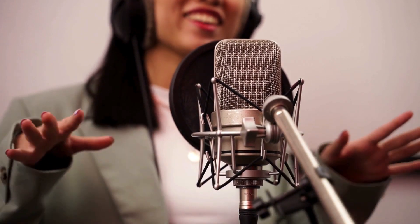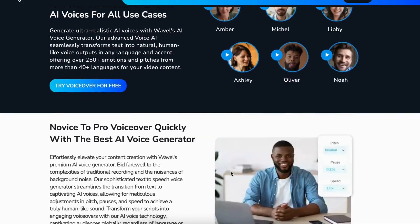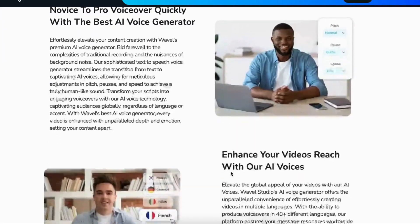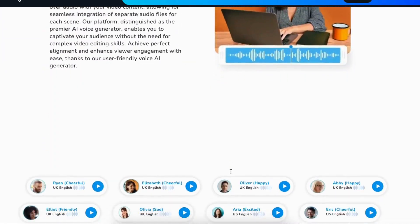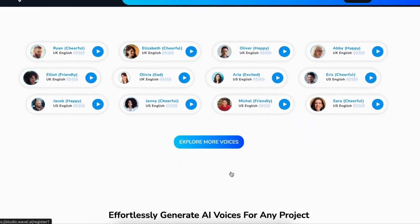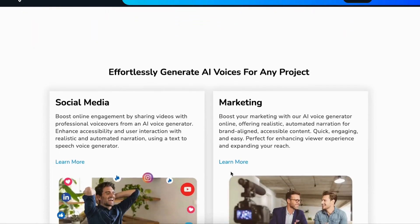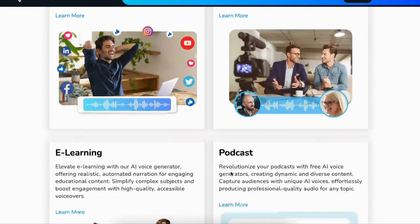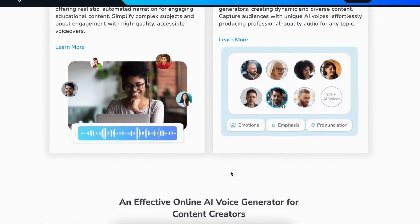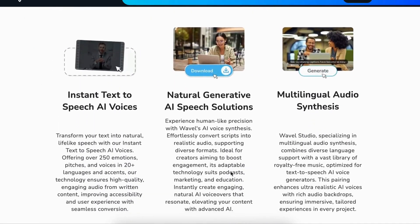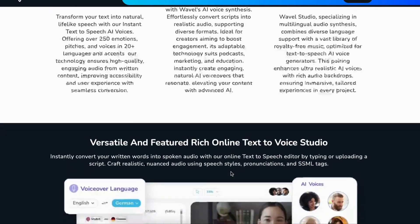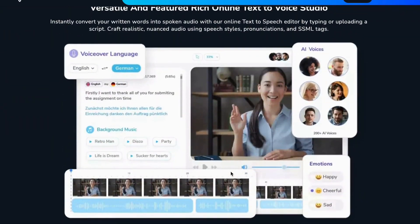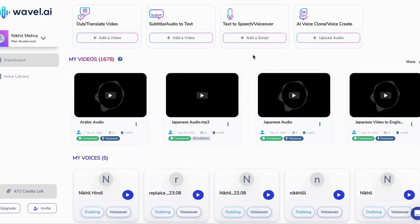Are you looking to create lifelike voices for your videos? Look no further than Wavell AI's Voice Generator. With our advanced artificial intelligence software, you can instantly generate human-like voices to narrate your stories, news, or engaging videos like this one.